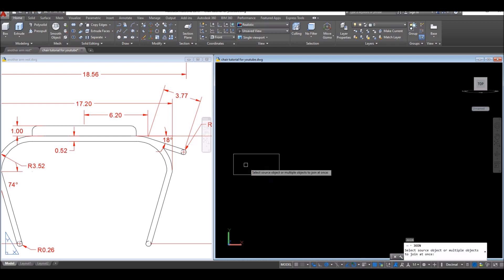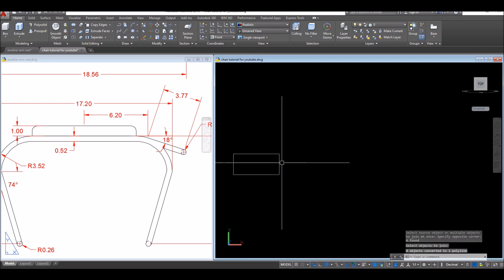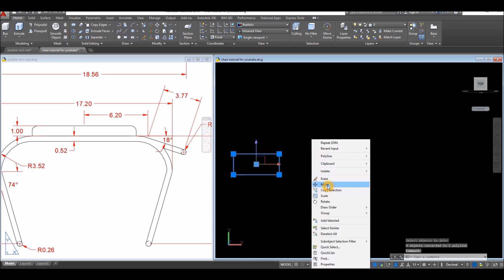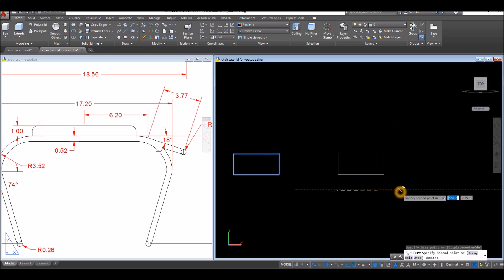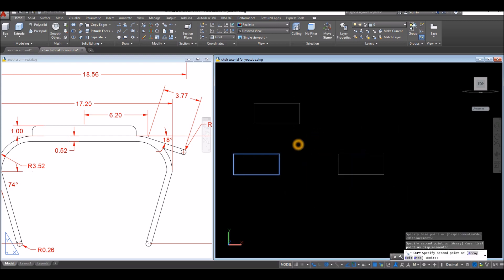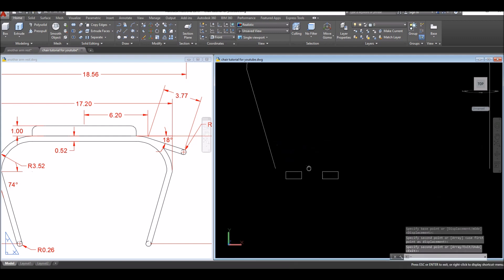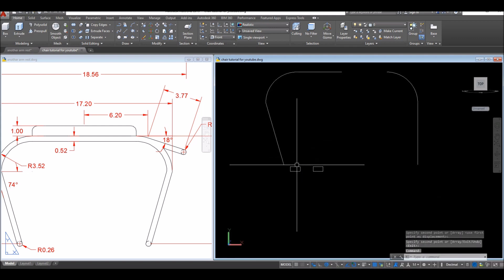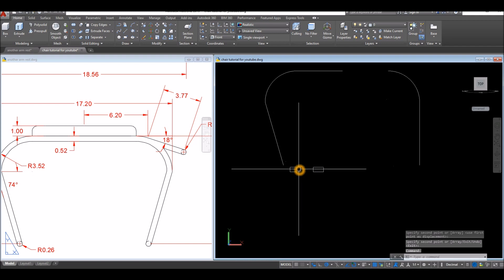Press J for Join command and window the whole thing. I'm going to copy this one because I'll use this other one later. Now I'm going to use this one to sweep.